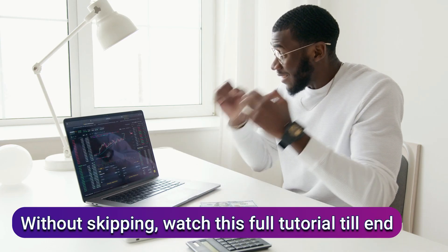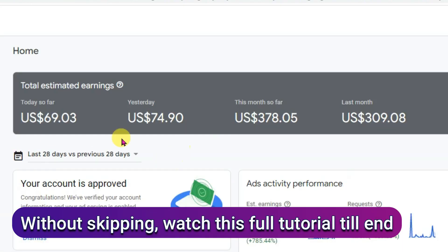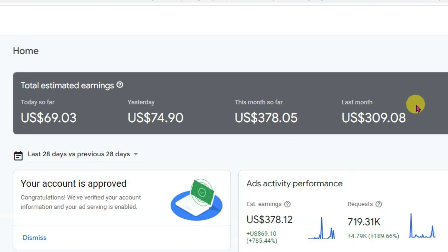Trust me guys, this video is going to change your life. After watching this video you are going to earn lots of money.